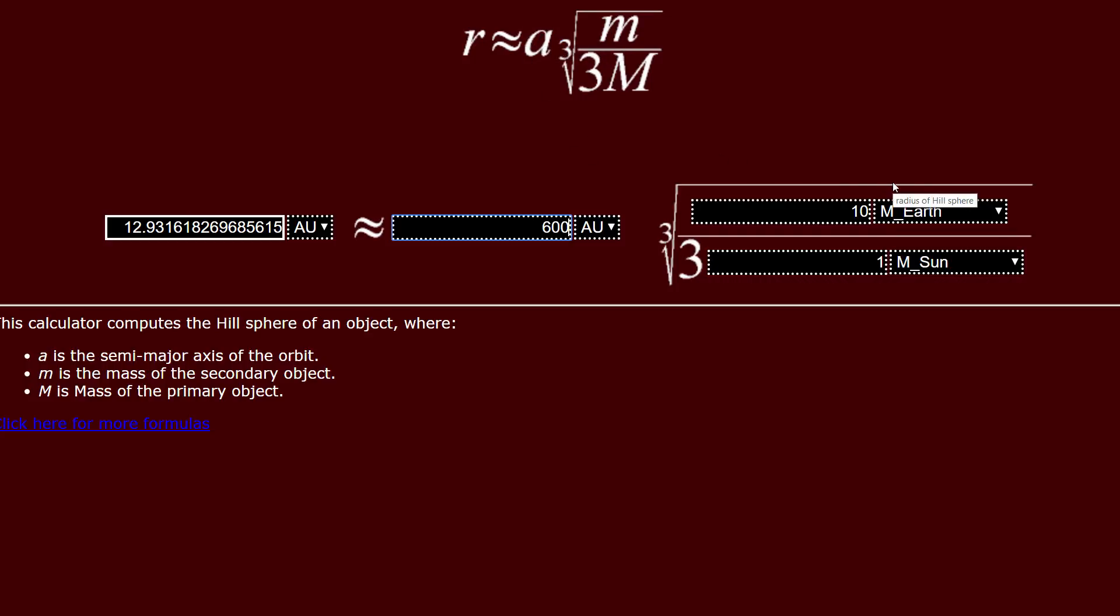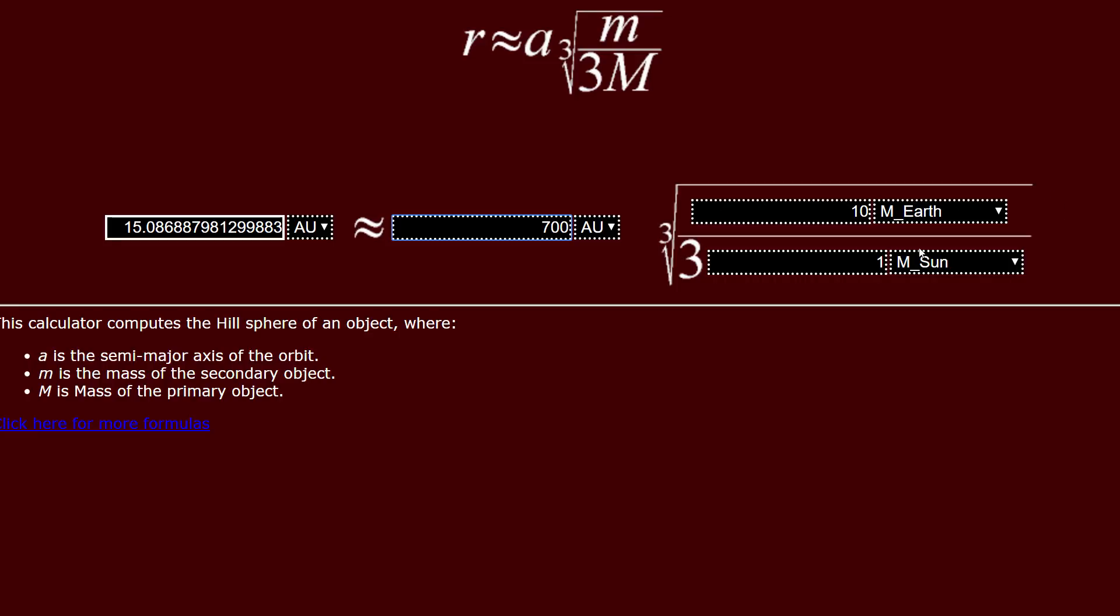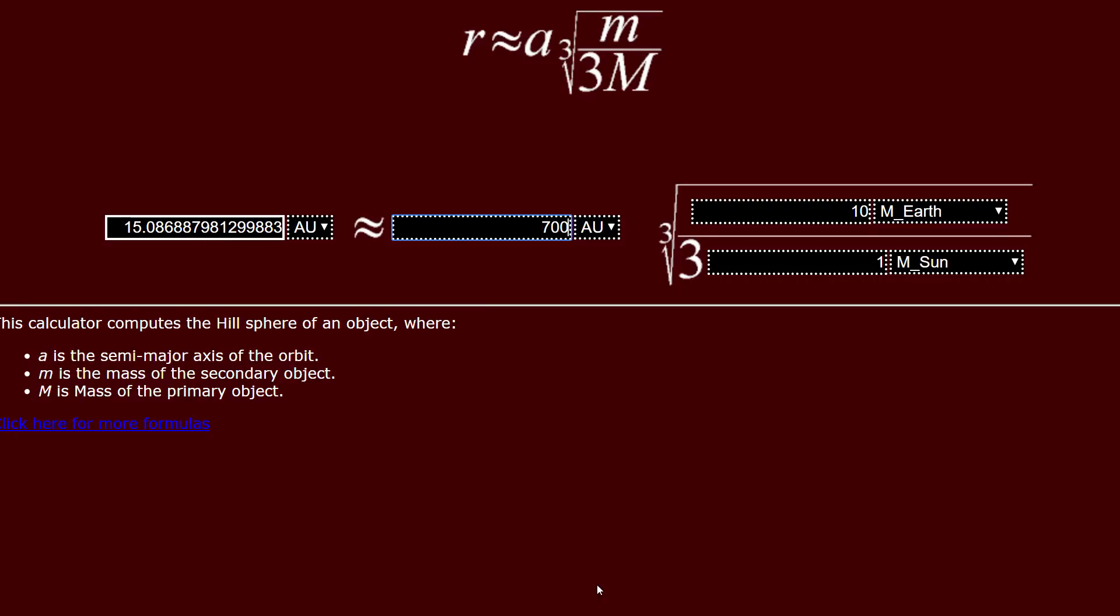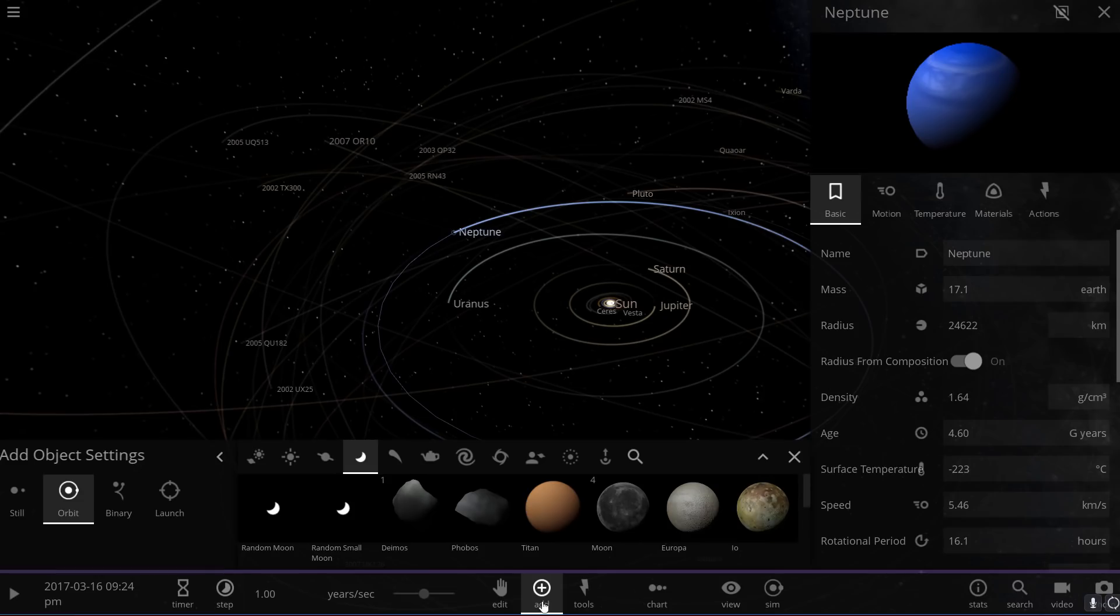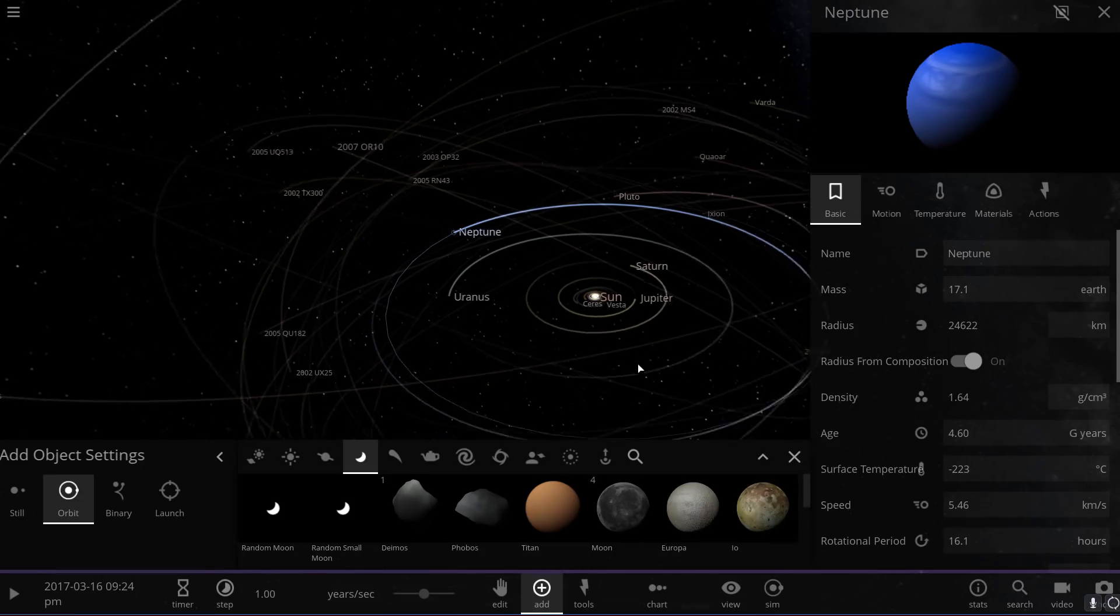Now I've already did a very brief pre-calculation, but it's actually using a slightly different value. But for 10 masses of Earth, which is what we think the Planet Nine might be in terms of mass, and for mass of the Sun at a distance of 700 astronomical units, the Hill Sphere here is 15 astronomical units. Now that is ridiculously high. Let me show you what this means.